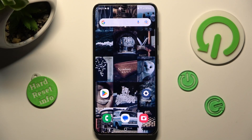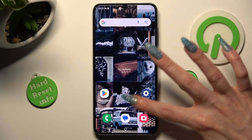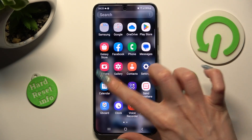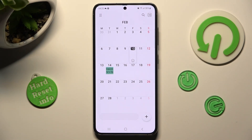First of all, open the calendar app and pick a date by tapping on the chosen one.